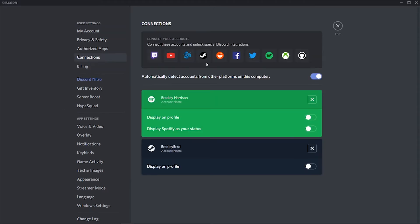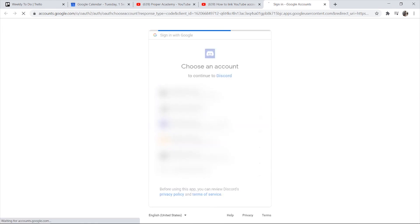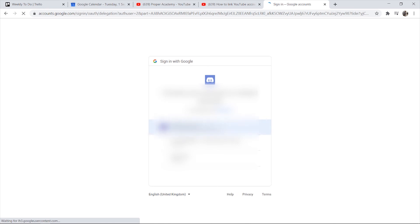Click on Connections and you will then be able to choose an account you want to add. So I'm going to choose the YouTube logo here. What's going to happen now is it's going to bring up Google Chrome and here you can choose one of your YouTube accounts to link. So I'm going to link Knowledge Base here. You can then choose your brand account or any YouTube account really.